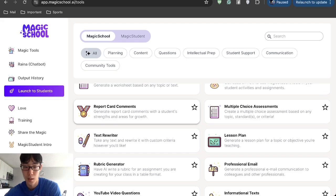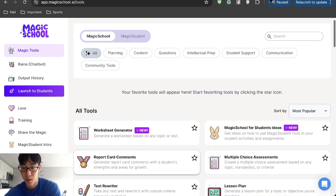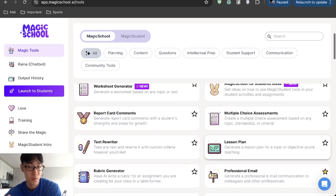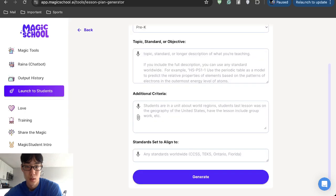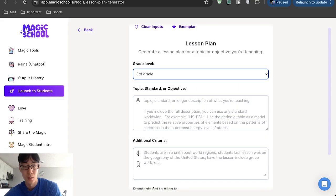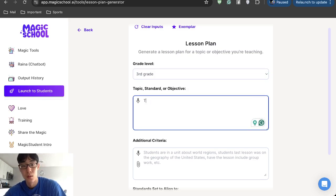For example, we have already done lesson plans, but we can go back again. Lesson plans are very important. So you can go to your grade level. I teach third grade right now, so I'll do third grade. Topic, standard or objective. Let's do topic.